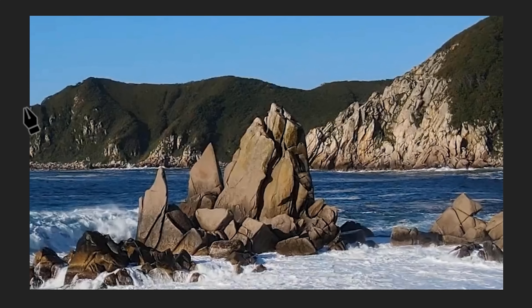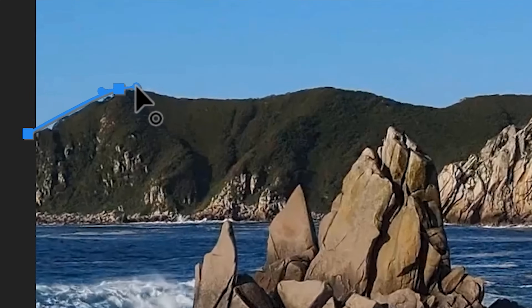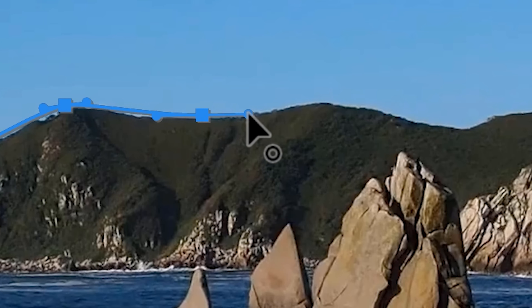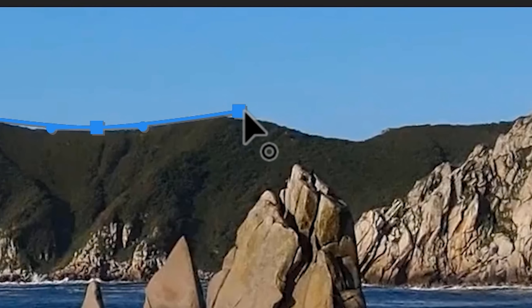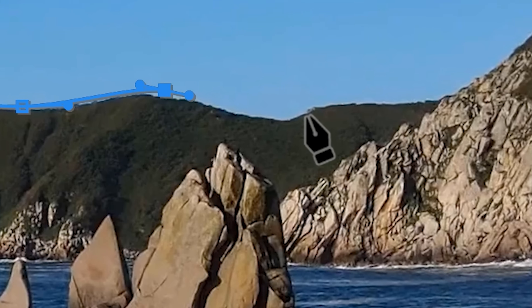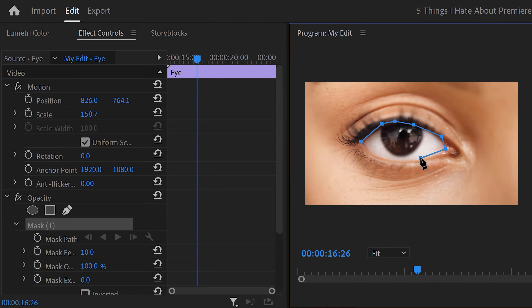Number one: a masking bug that makes masking impossible. Ever since the 24.2 update, masking just got so much harder. Back in the older versions, you could easily create a curved mask by clicking in the program monitor and dragging. Now, if you update Premiere, you can't. You can only draw in straight lines — no curves.